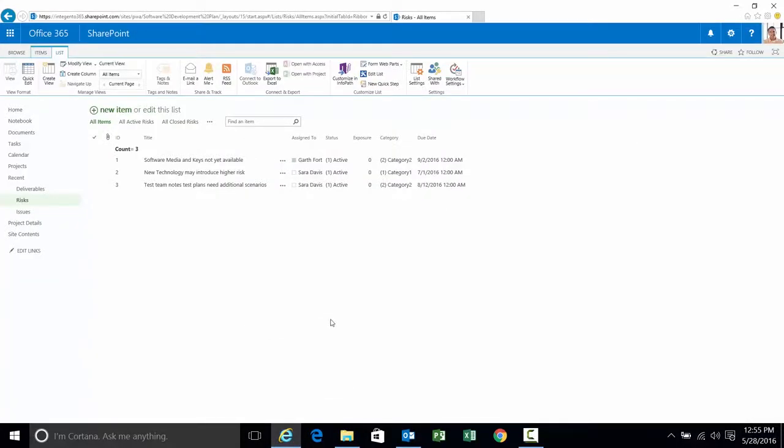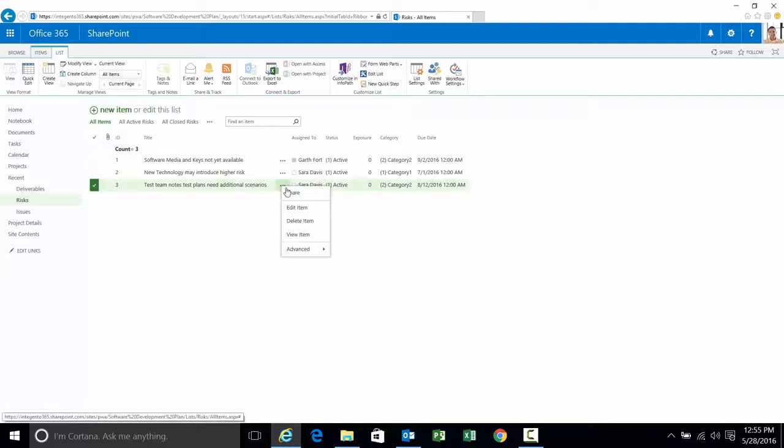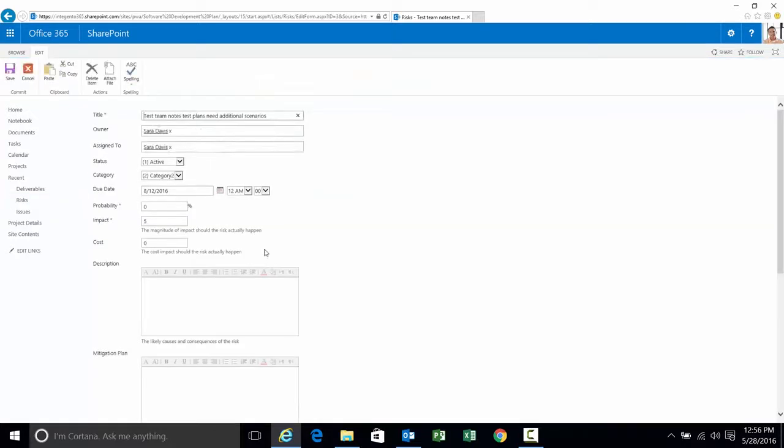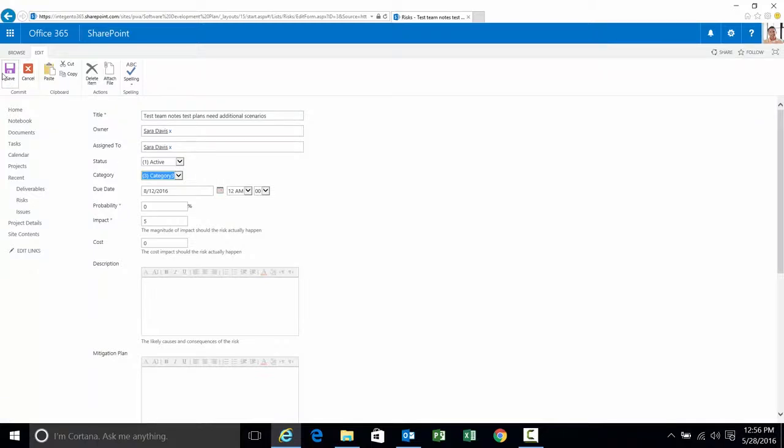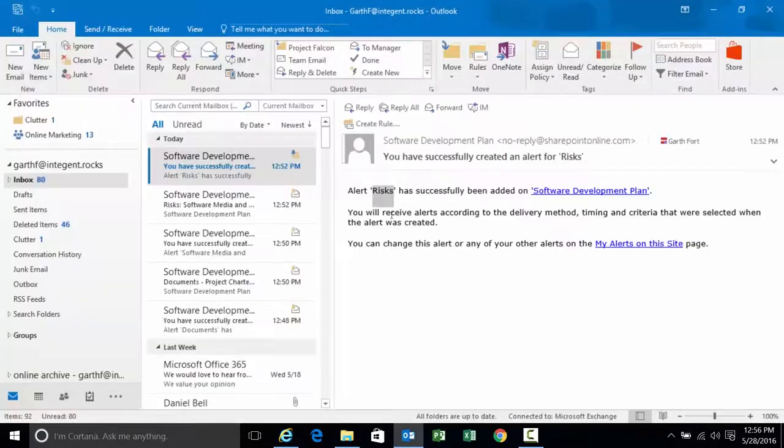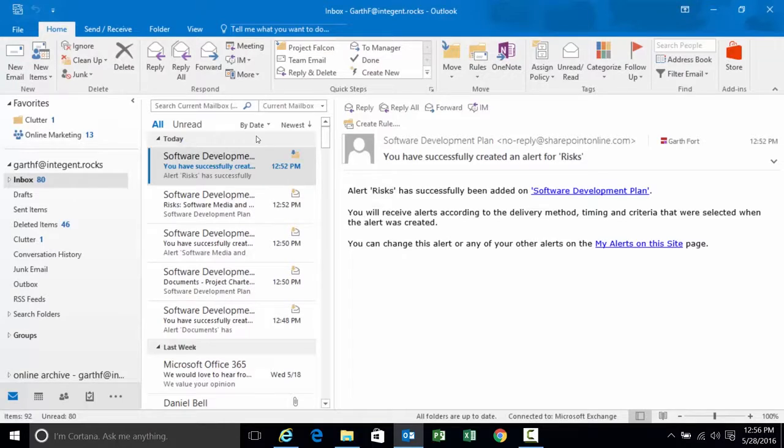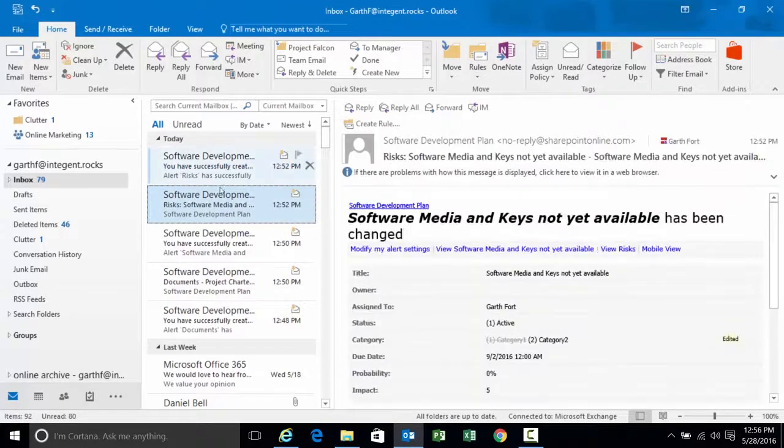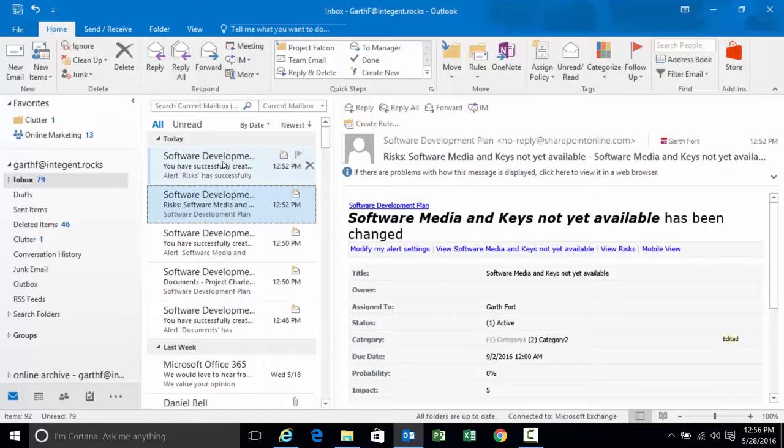Let's go back to the site one more time. Let's make a very simple change to the third risk. Team notes test plans need additional scenarios. Very simple change. Let's make it a category three. Save. We changed a risk that we didn't have a specific alert on. We just changed any risk in there. But since we set an alert at the list level we should still get a notification for that change.